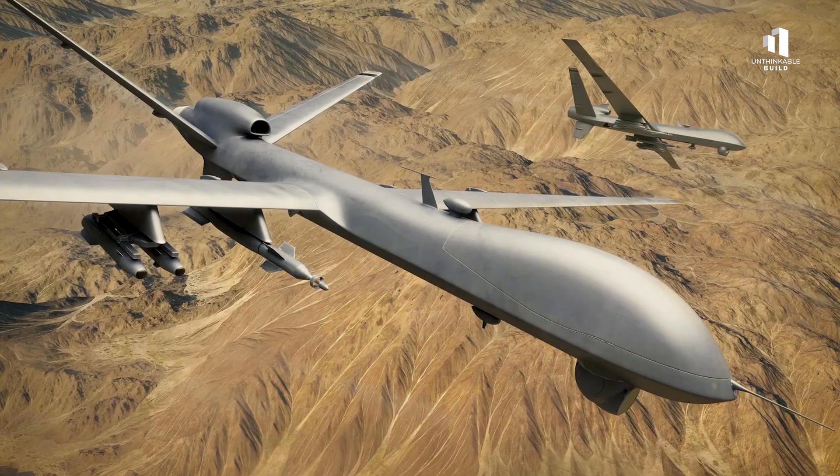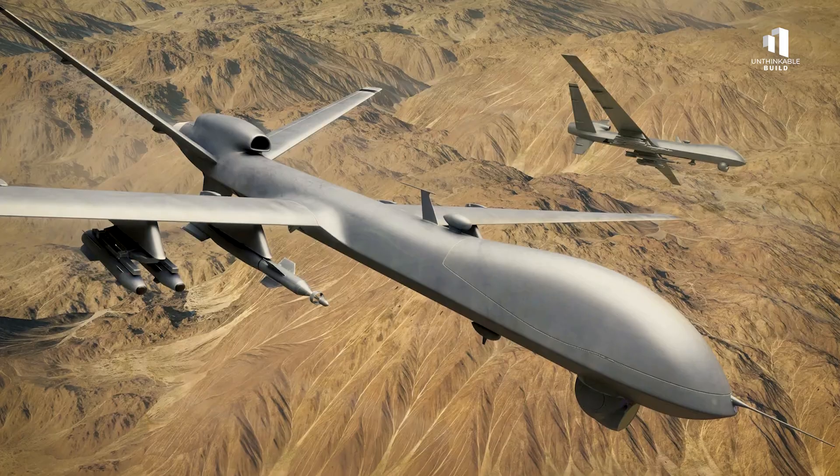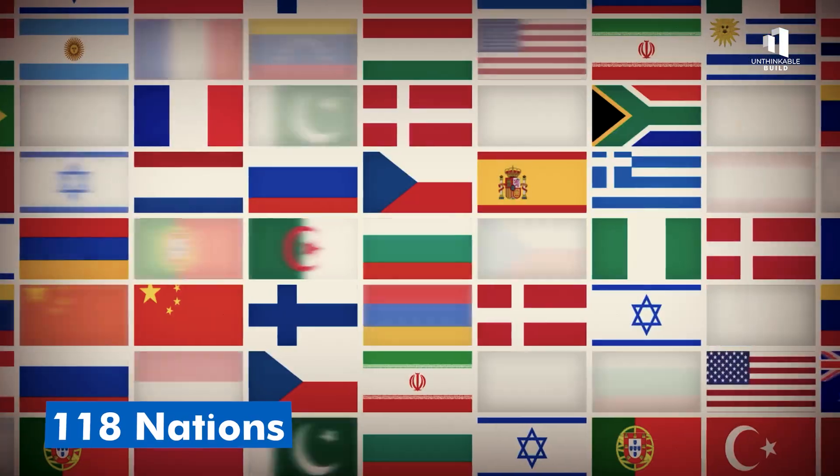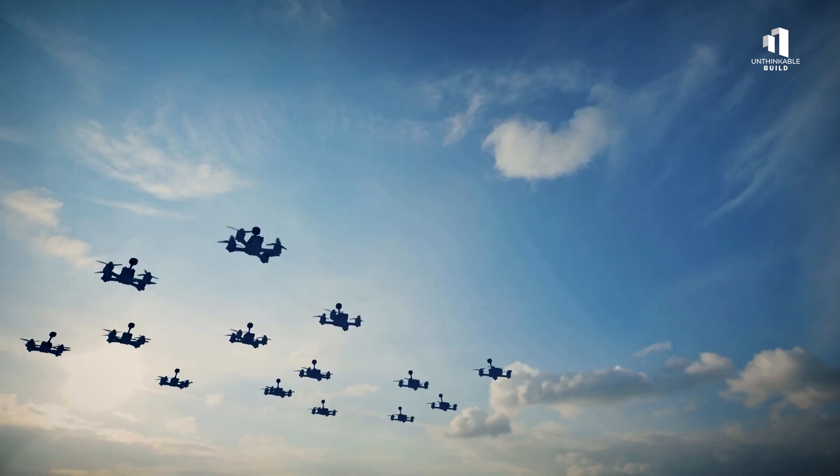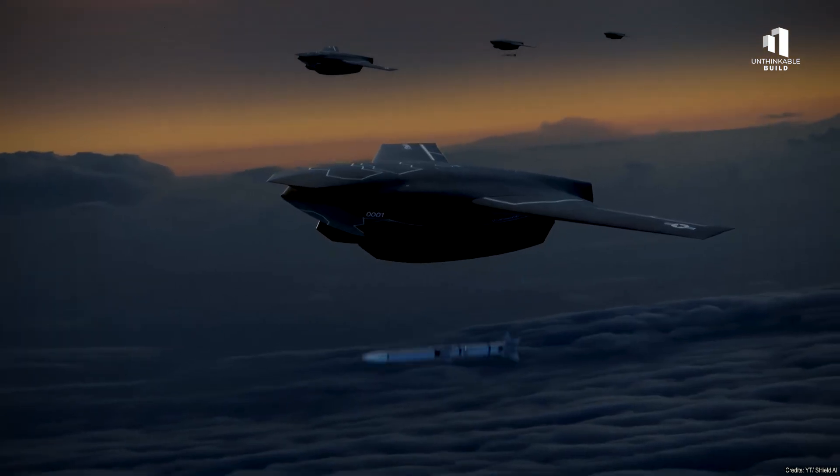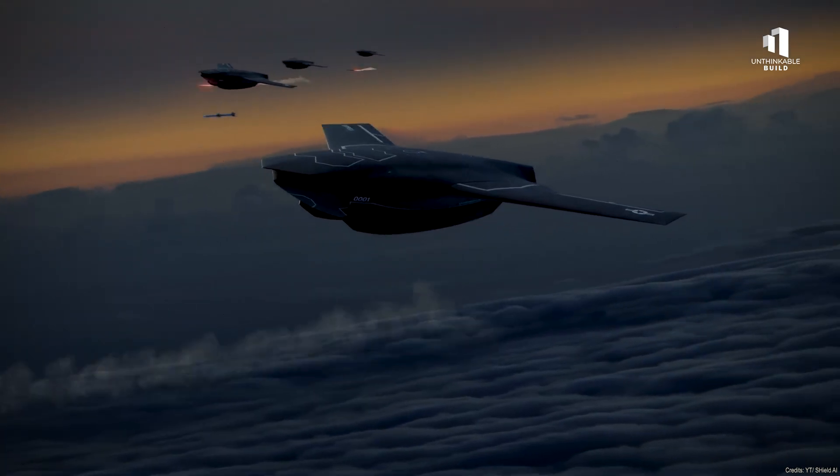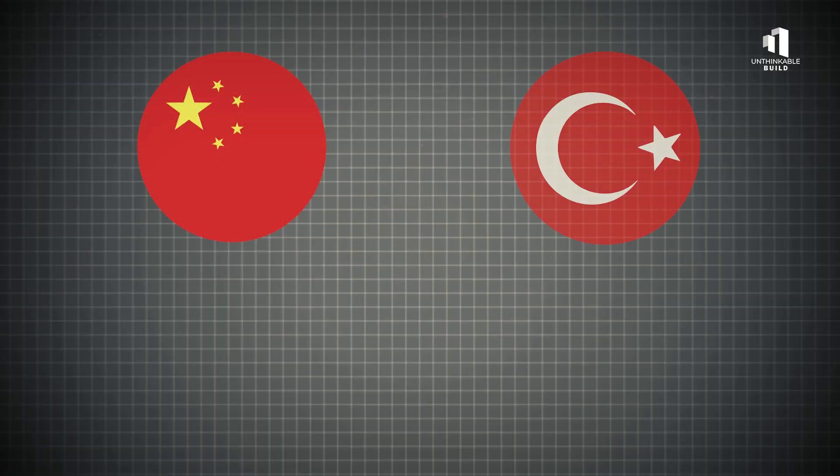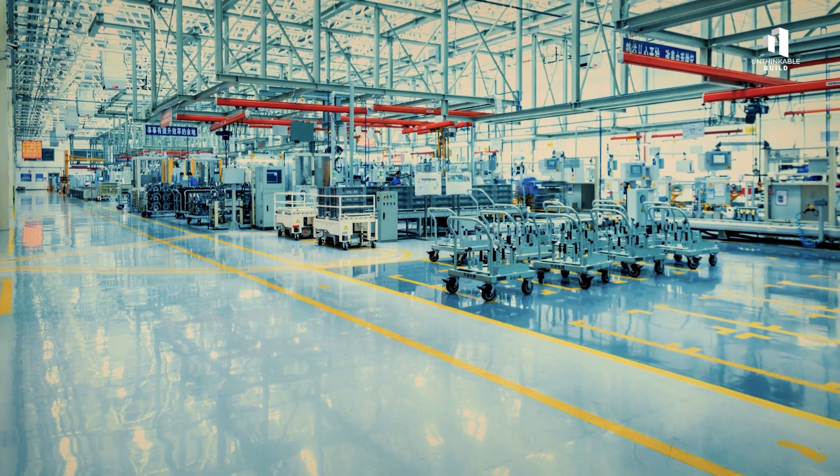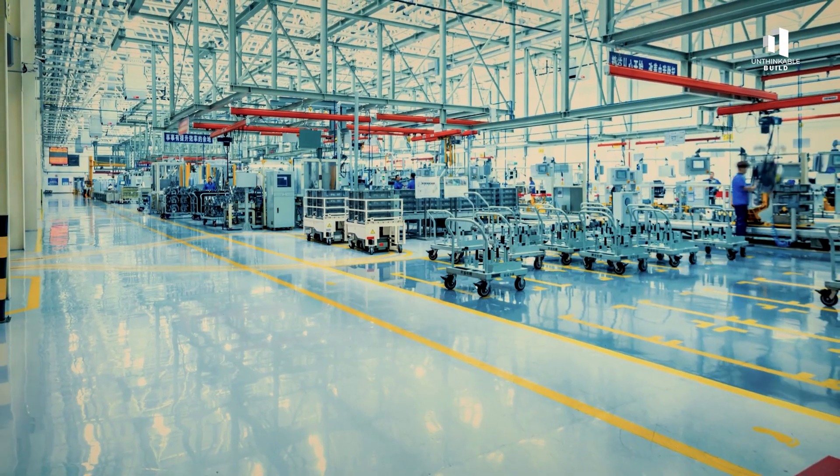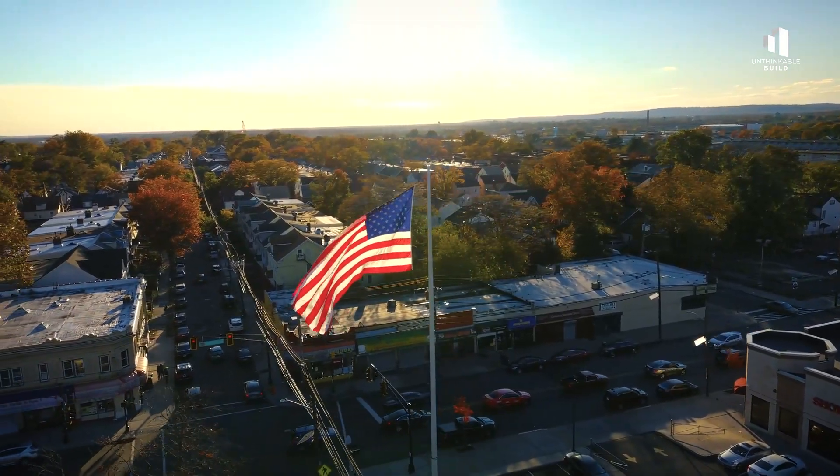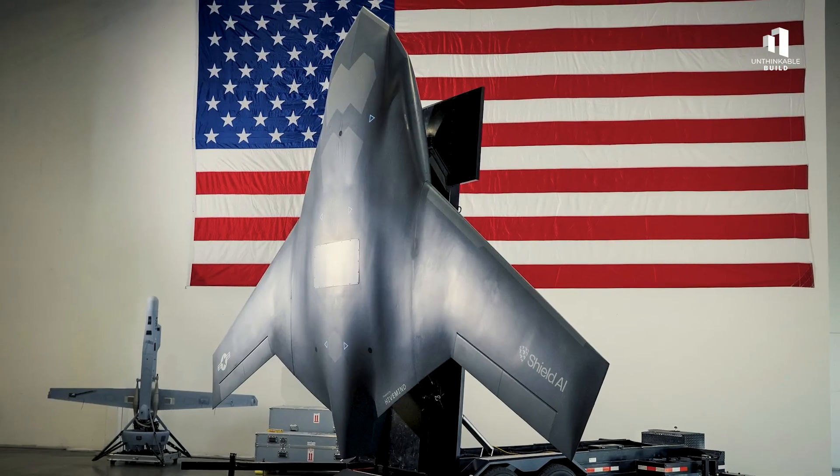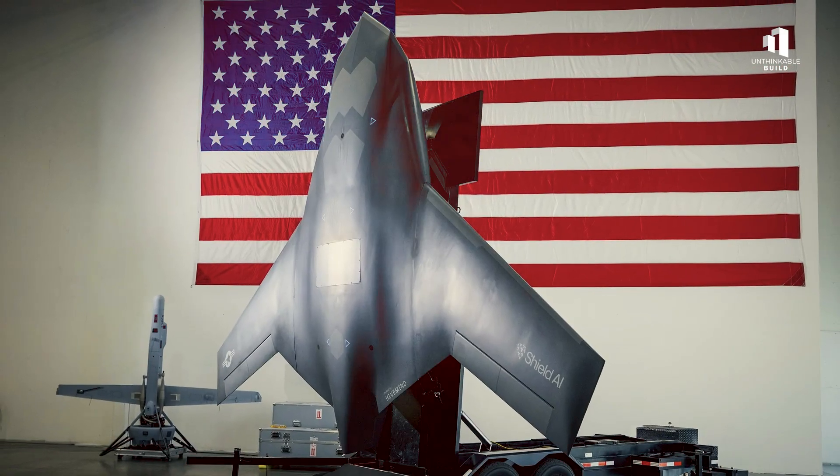A decade ago, only three countries had armed drones. Today, 118 nations operate them, and drones now feature in 70% of modern conflicts. The sky has become the new battlefield, and the race for dominance is global. China, Turkey, and Israel lead much of the export market, with Chinese-made components powering many systems worldwide. That dependency has driven America to secure its own supply chains and invest heavily in domestic autonomy technology.